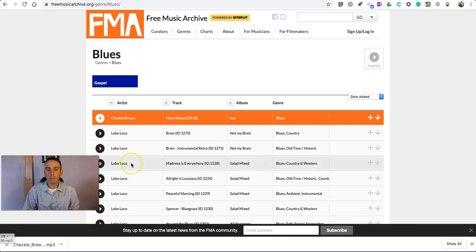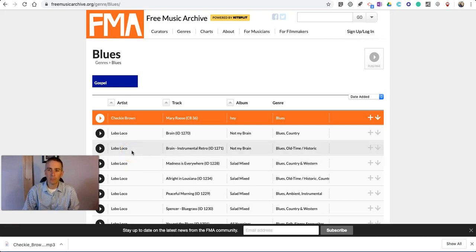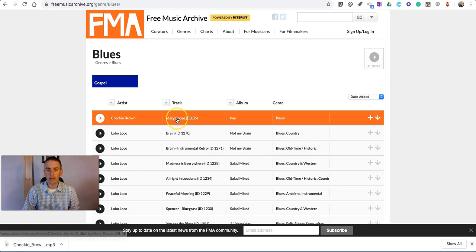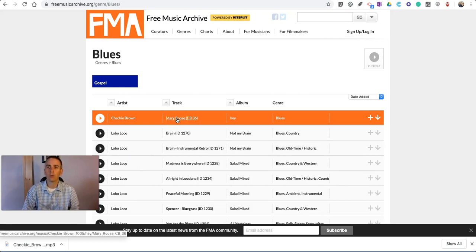Now, I want to check the licensing on this song, because while all the music is free to listen to, there are some restrictions on how you can reuse some of the music. So, you need to double-check that before you use it in your project.